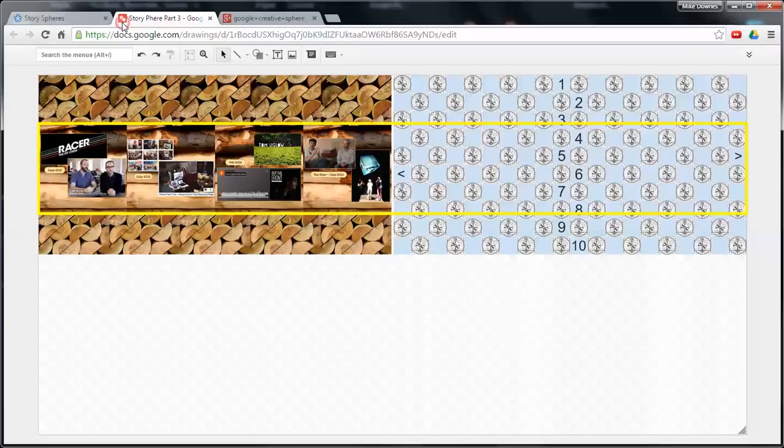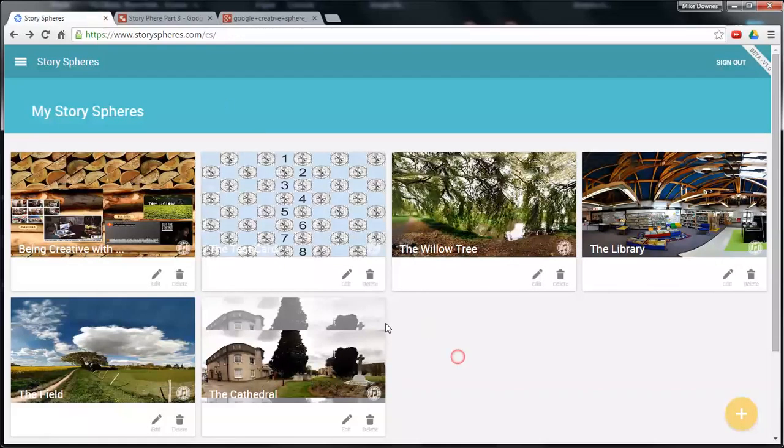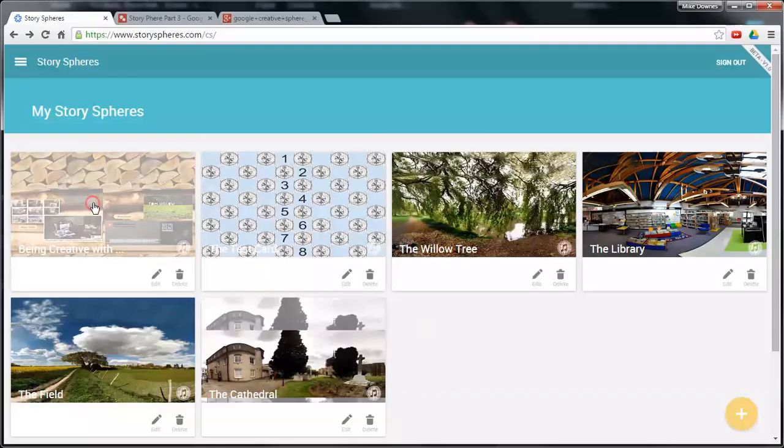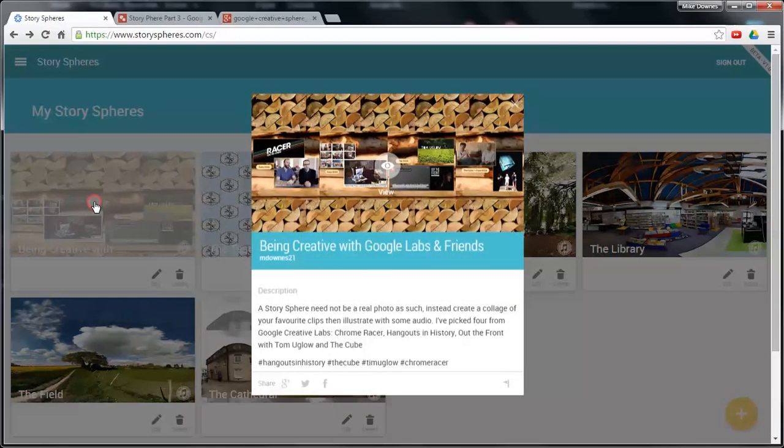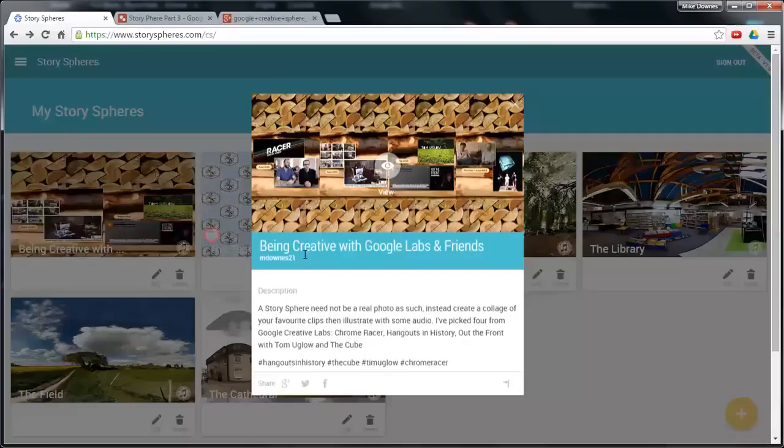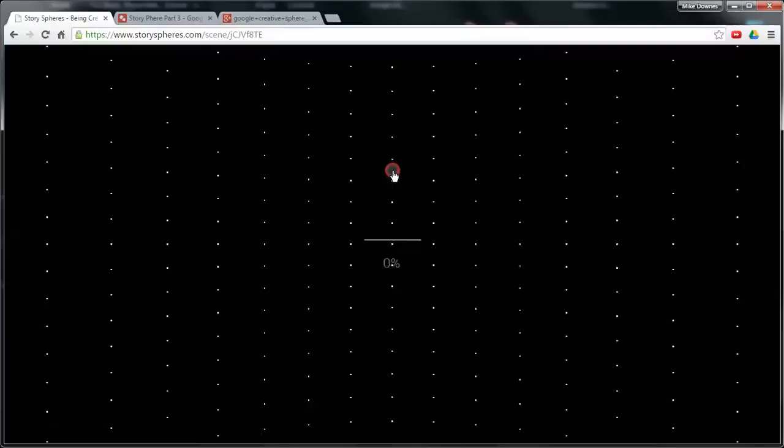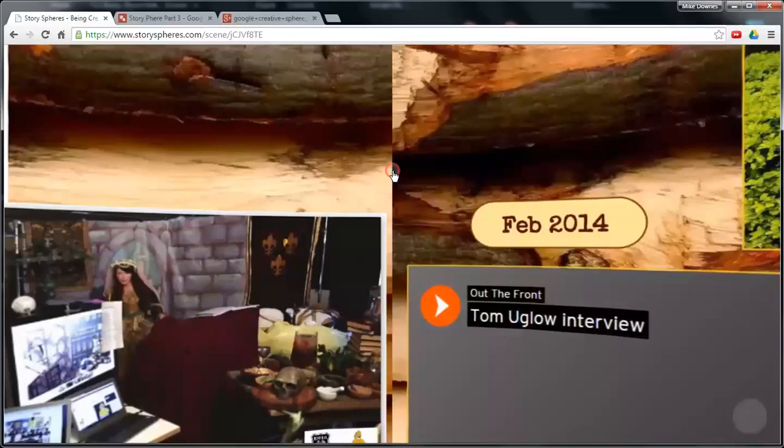So to see that in action, we need to go over and look at being creative. I wanted to produce something that I wanted to show people about. For an example, it's one that looks at Google Creative Labs with some of the people they've worked with over the last couple of years and some of the things that you may know.